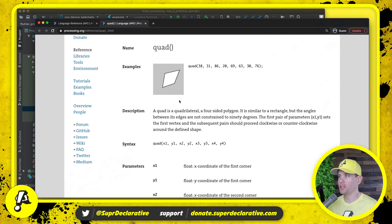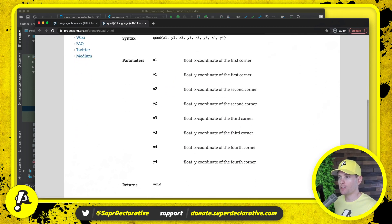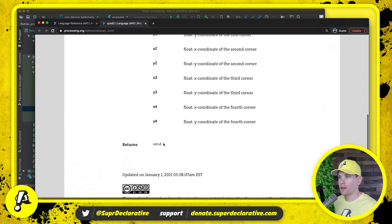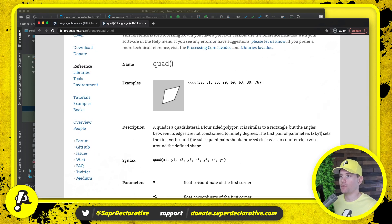The subsequent pairs should proceed clockwise or counterclockwise around the defined shape. We then see the general definition of the quad call, the parameters, and it returns nothing. I think we have a pretty clear understanding of what this is. It does mention that you need to pass in all clockwise or all counterclockwise points.